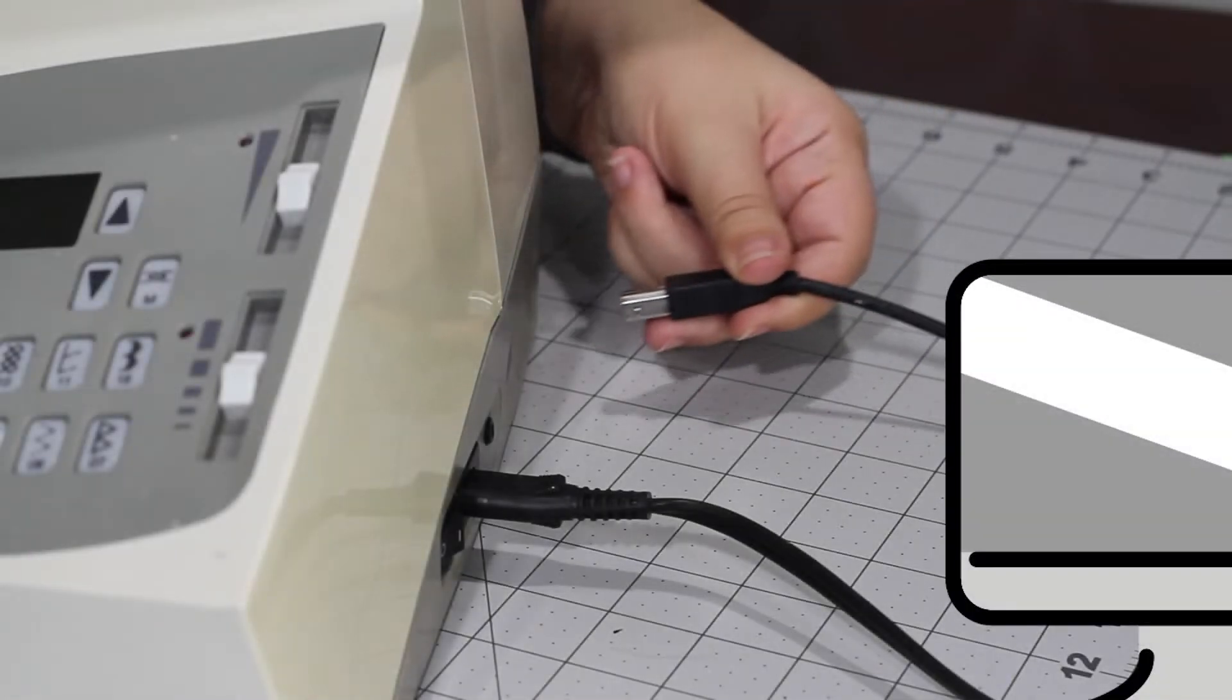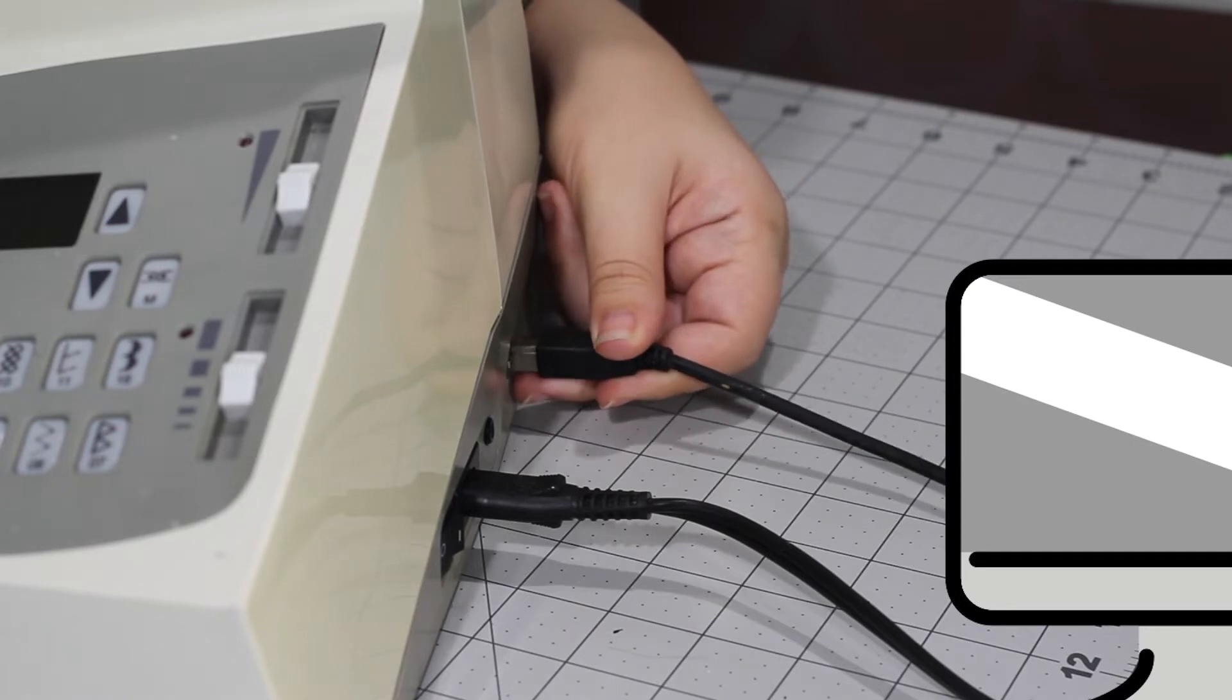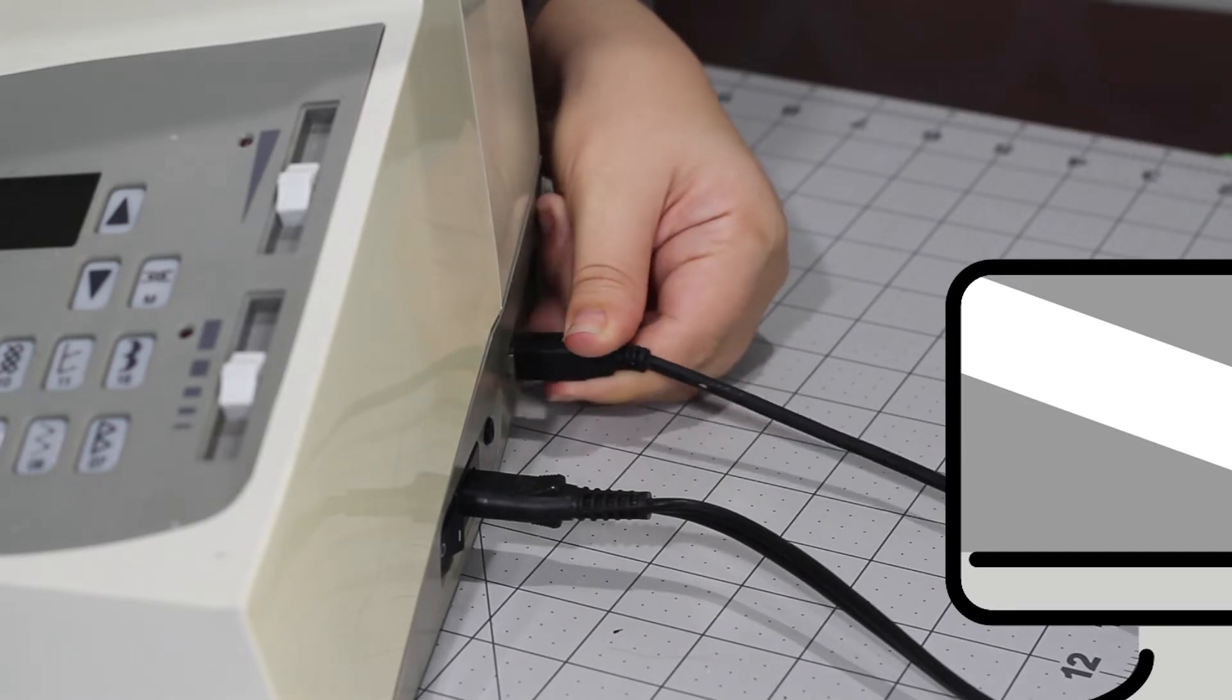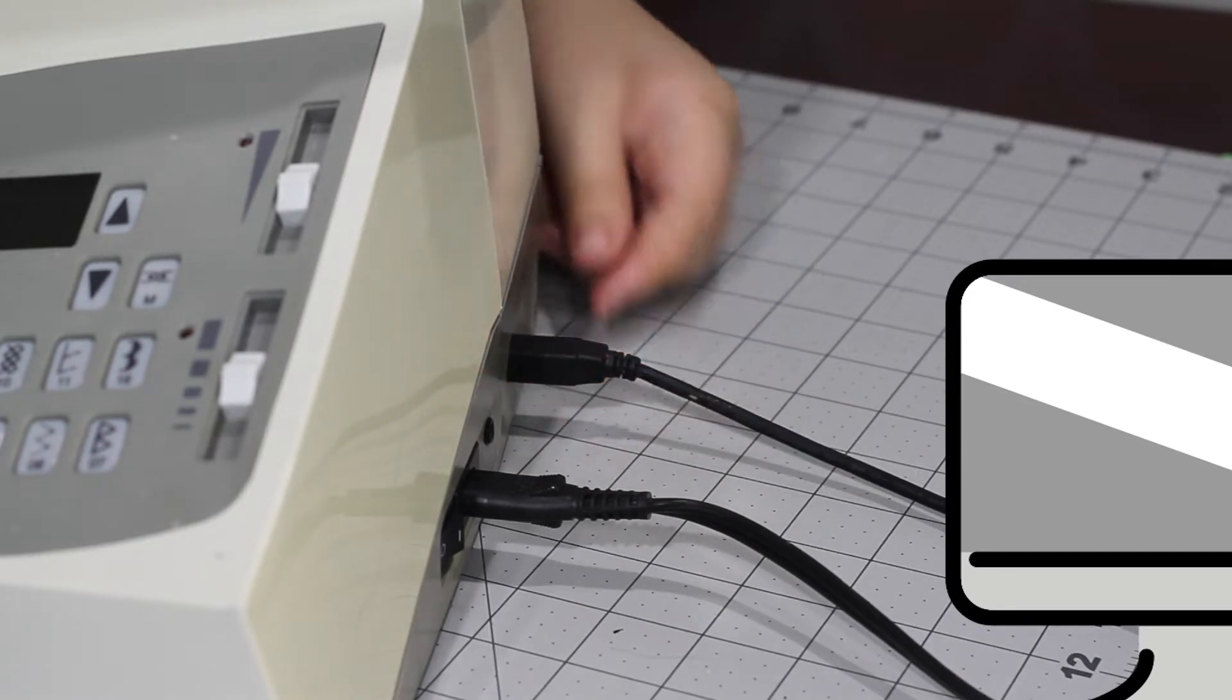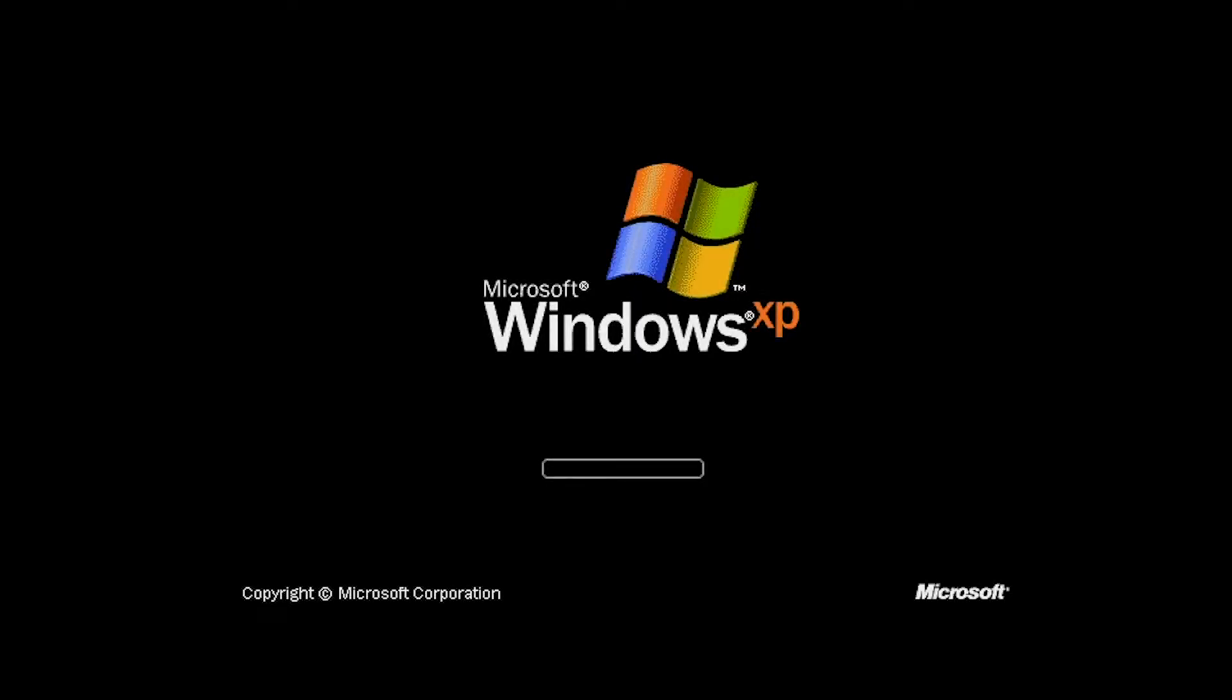Unlike more modern embroidery machines, this machine needs to be hooked directly to a computer. This machine came out when Windows XP was king, so the software that came with it naturally supports XP.